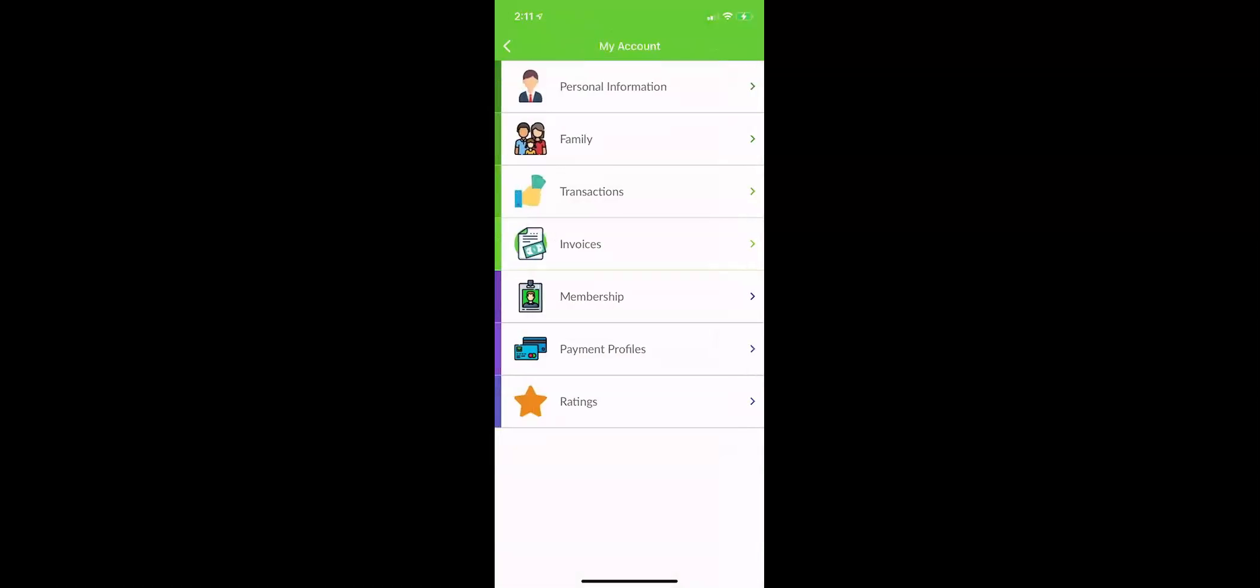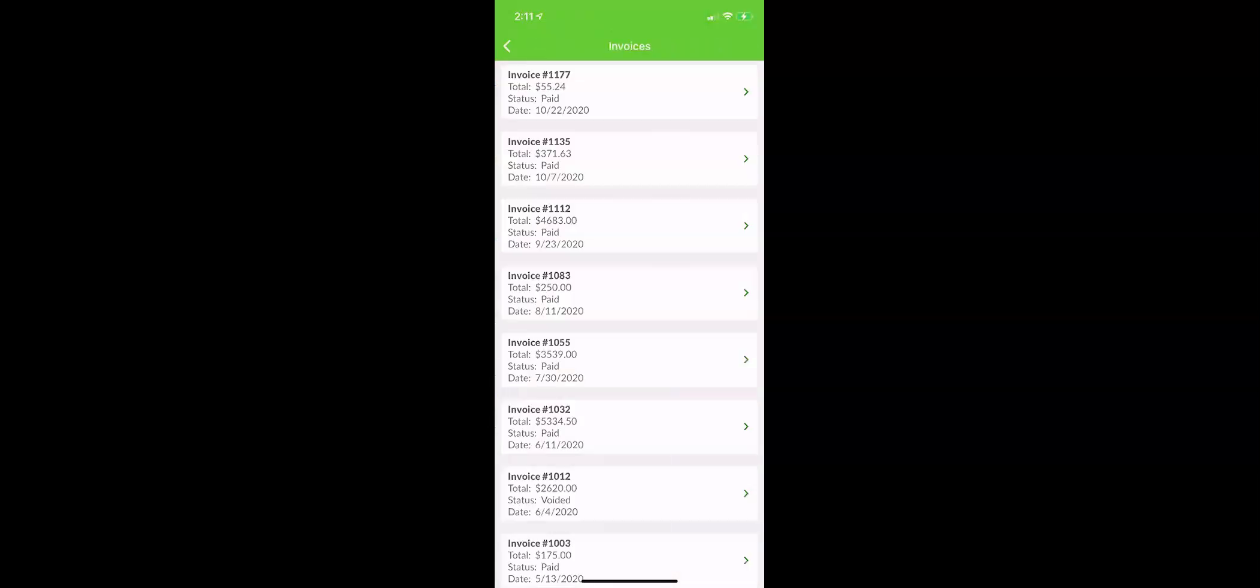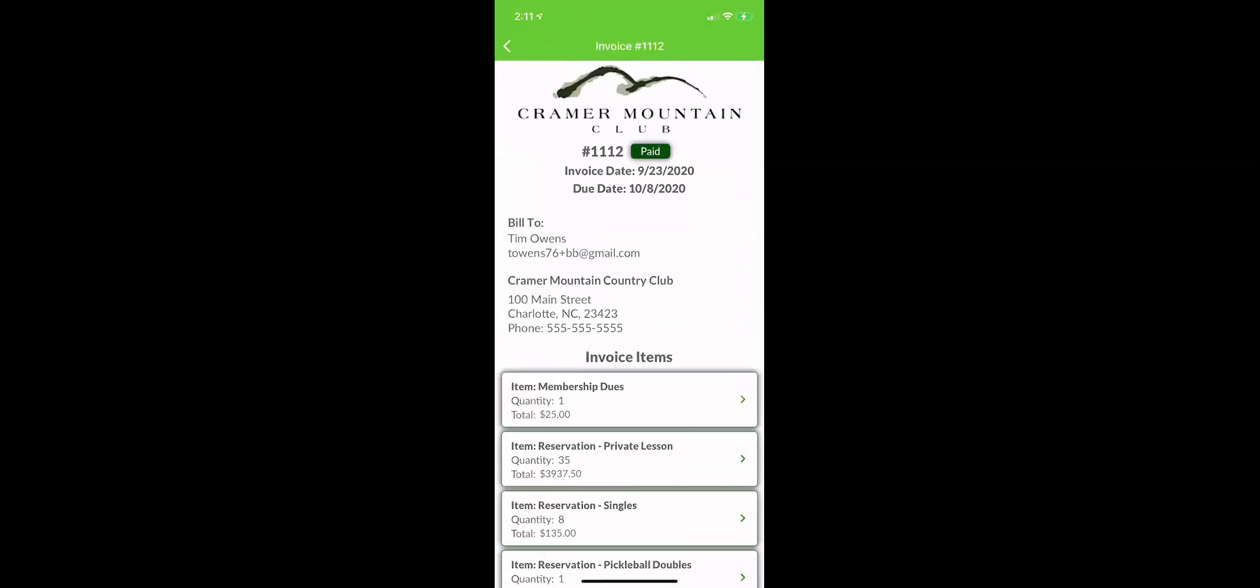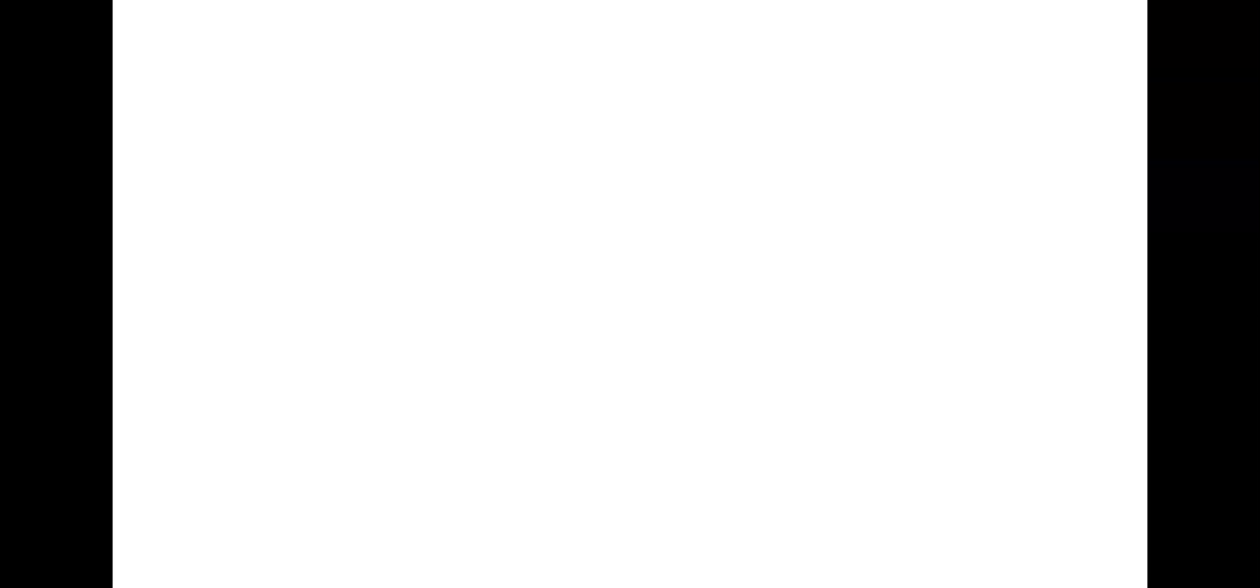If you have an invoice that is due on your account, simply click invoice. Any invoices due would show up here. You can also scroll through and look at any paid invoices from the past.